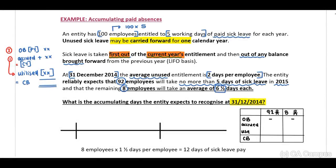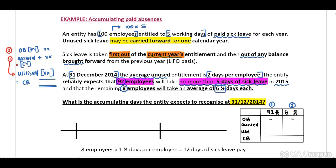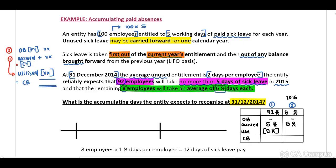There is a table on the right-hand side. We need to distinguish between the 92 employees and the 8 employees. The entity reliably expects that 92 employees will take no more than five days of sick leave. Accrued in 2015 will be the five days per employee, so 92 of them will take the five days that accrue to them. The remaining eight employees will take an average of six and a half days each.